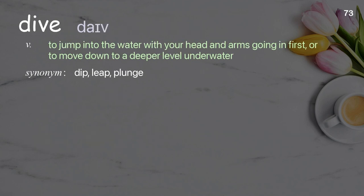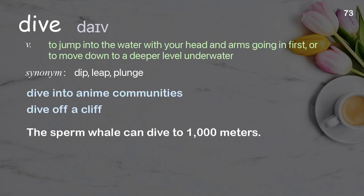Dive. To jump into the water with your head and arms going in first, or to move down to a deeper level underwater. Examples: dive into anime communities, dive off a cliff. The sperm whale can dive to 1,000 meters.